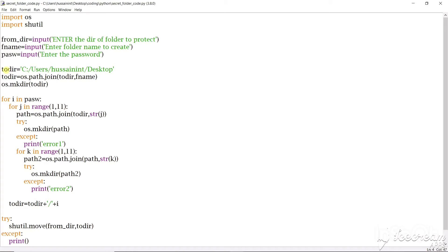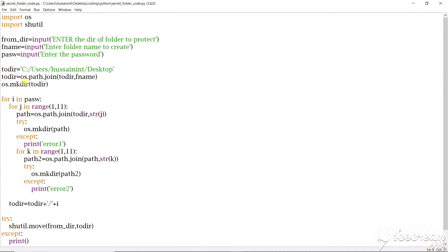Then I'll create the folder name and the password. And then we'll create a variable to directory that is to_dir and in this we will give the path and change the slash to backwards.